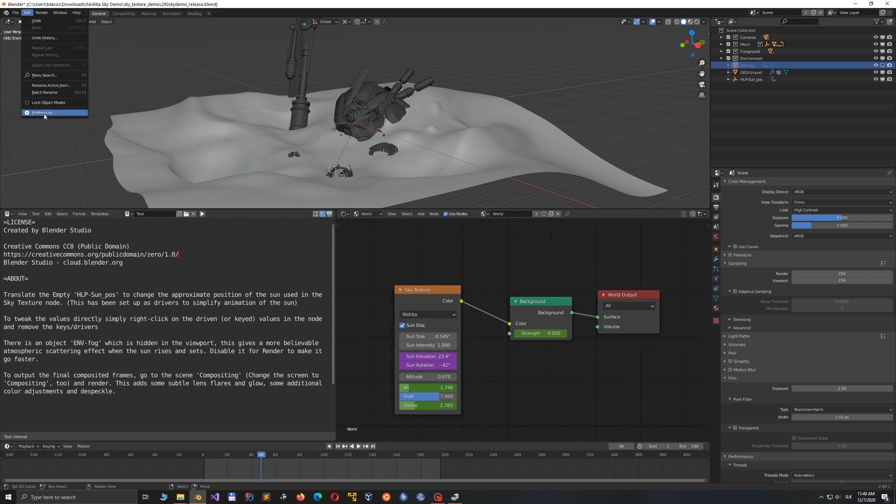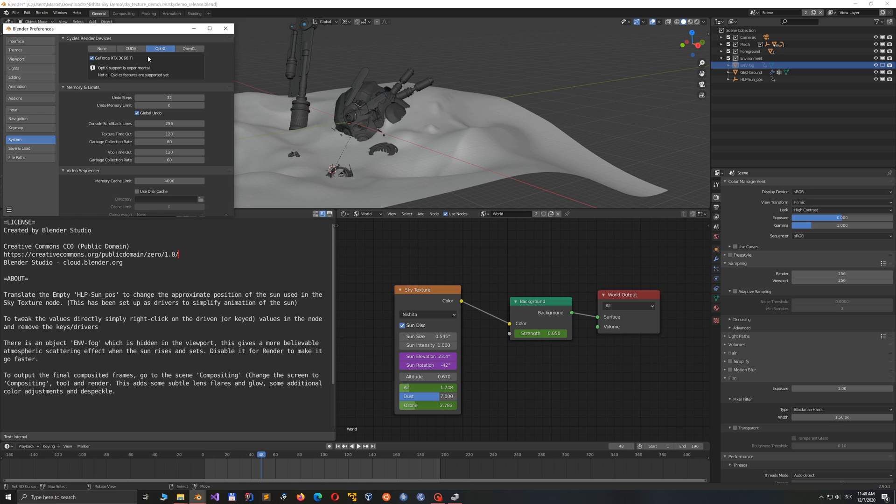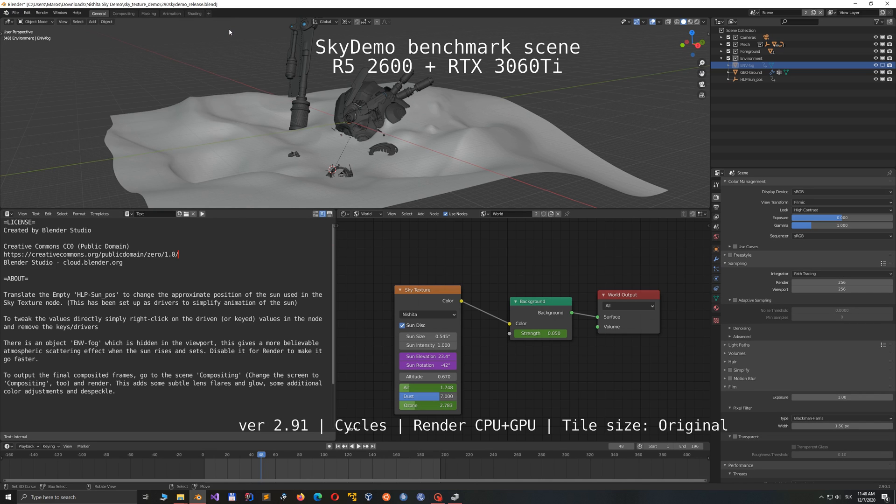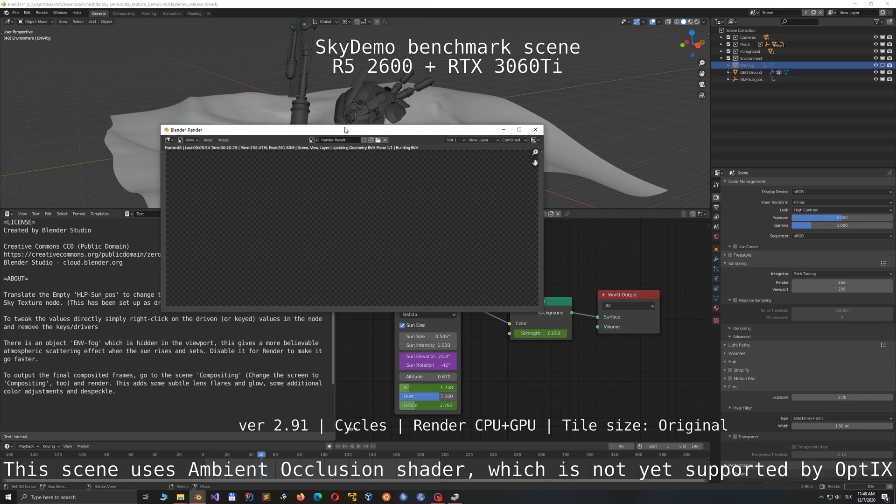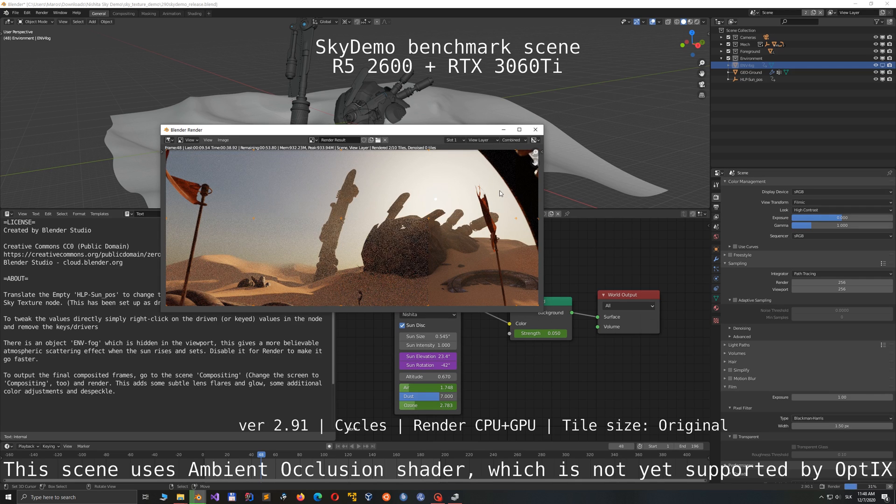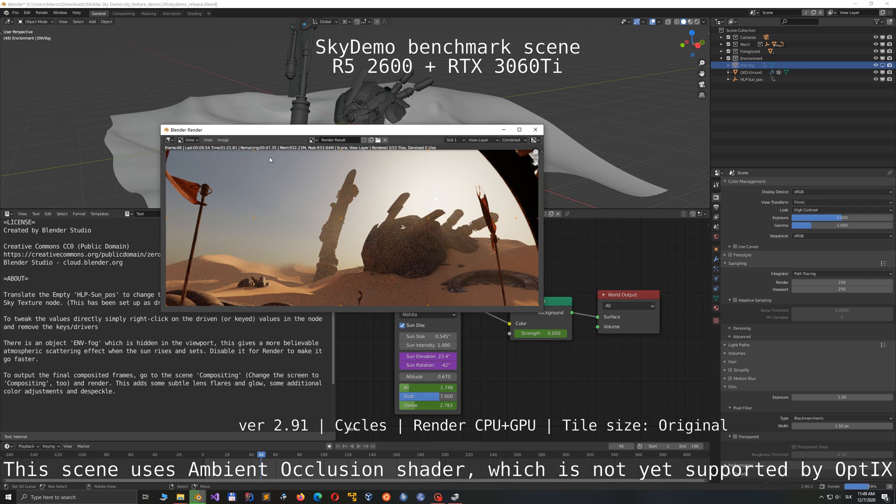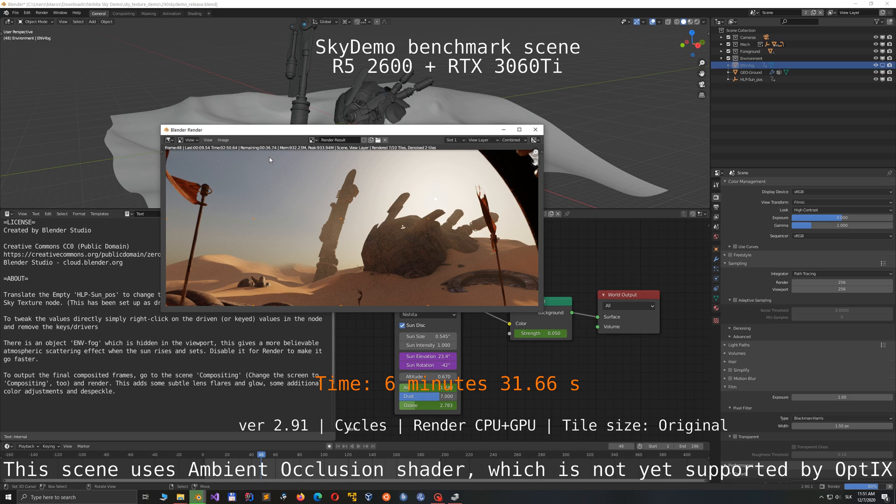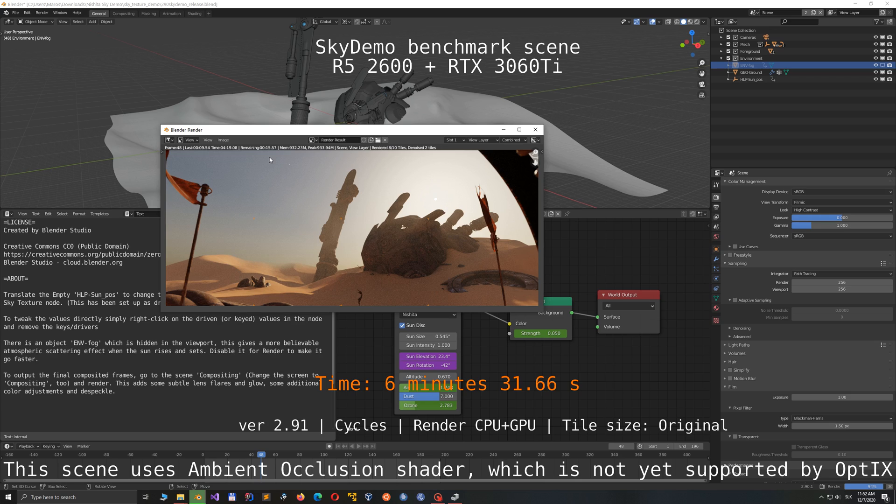Why? You know, some shaders, for example Ambient Occlusion and Bevel Shader are not yet supported by OptiX. I hope that they will be in the future, Nvidia. So you're pretty much stuck with rendering on CUDA and your CPU. Looking at this time, I can see that it takes 6 minutes and 31 seconds to finish the scene, which is pretty long.